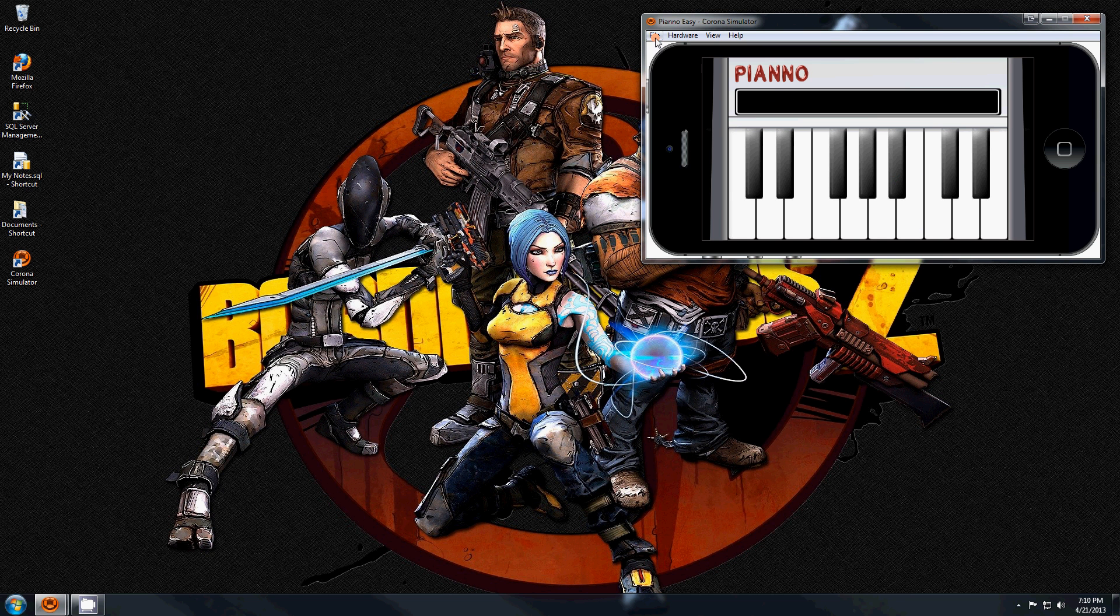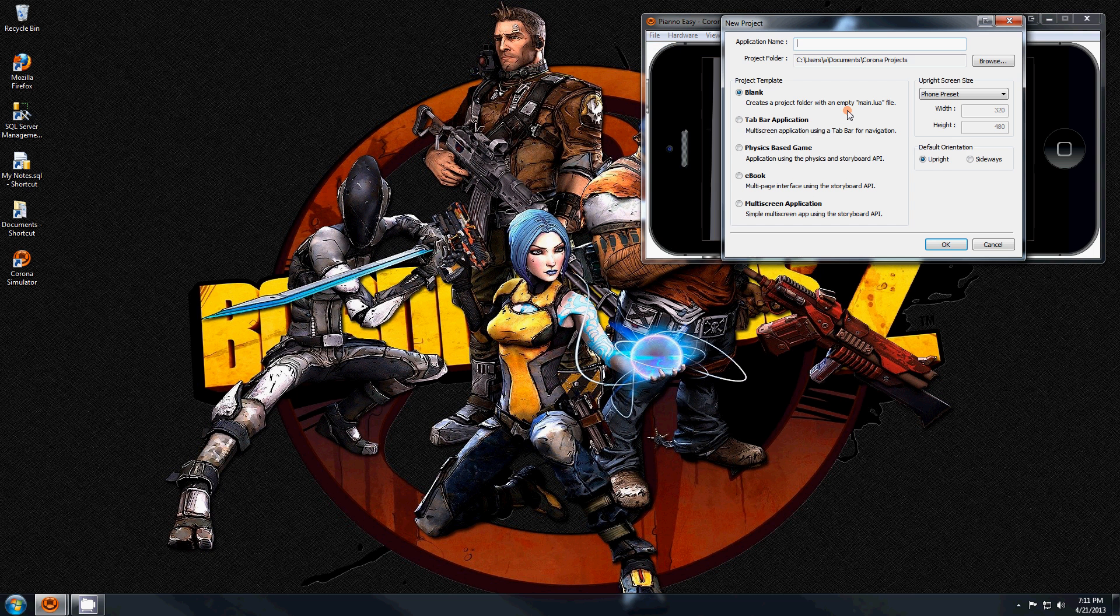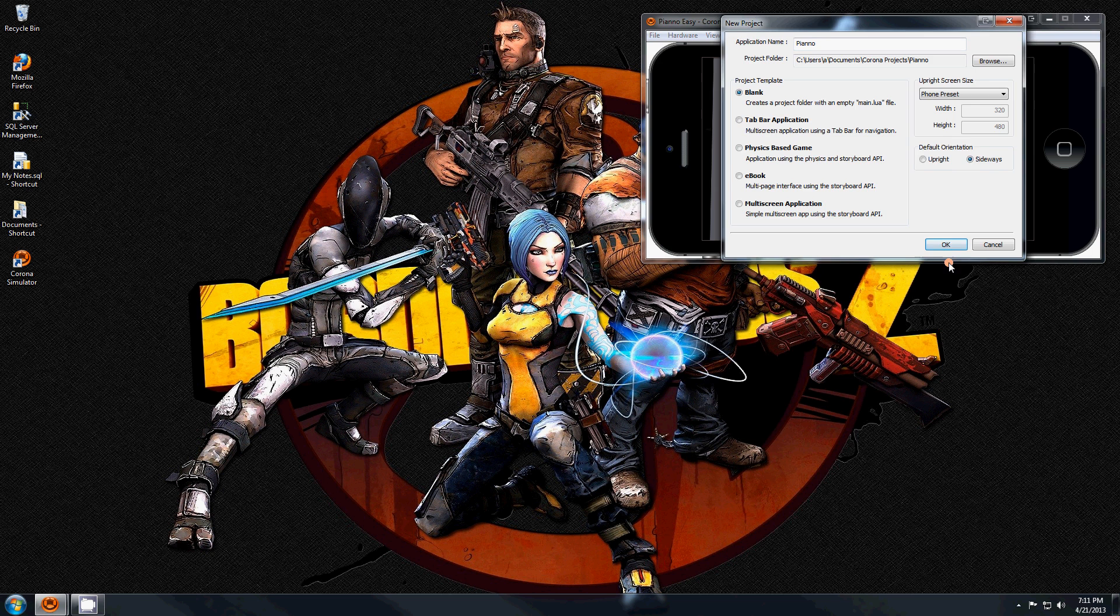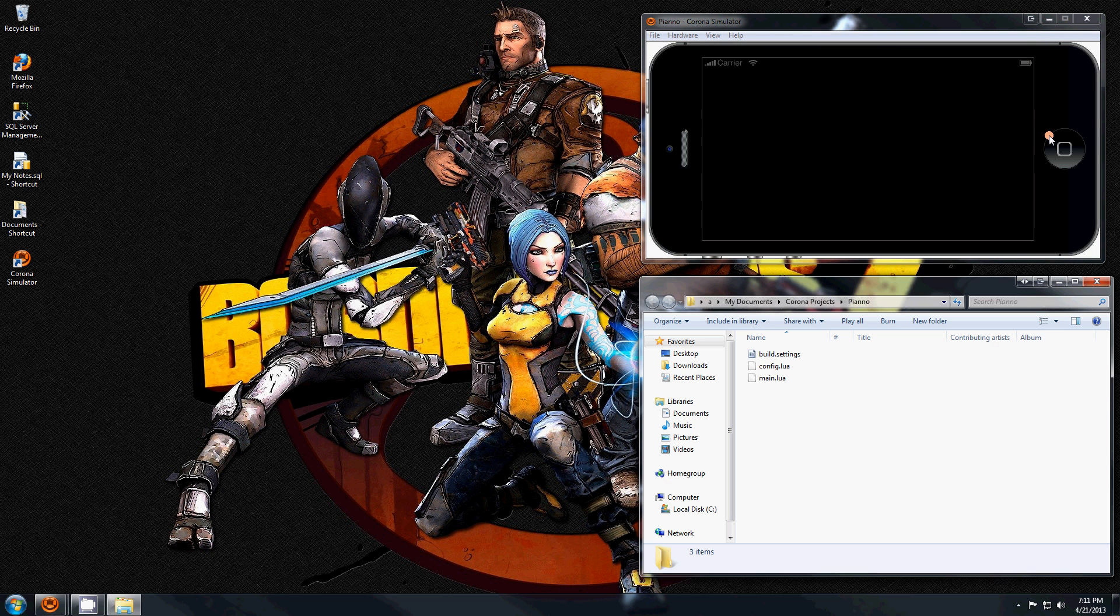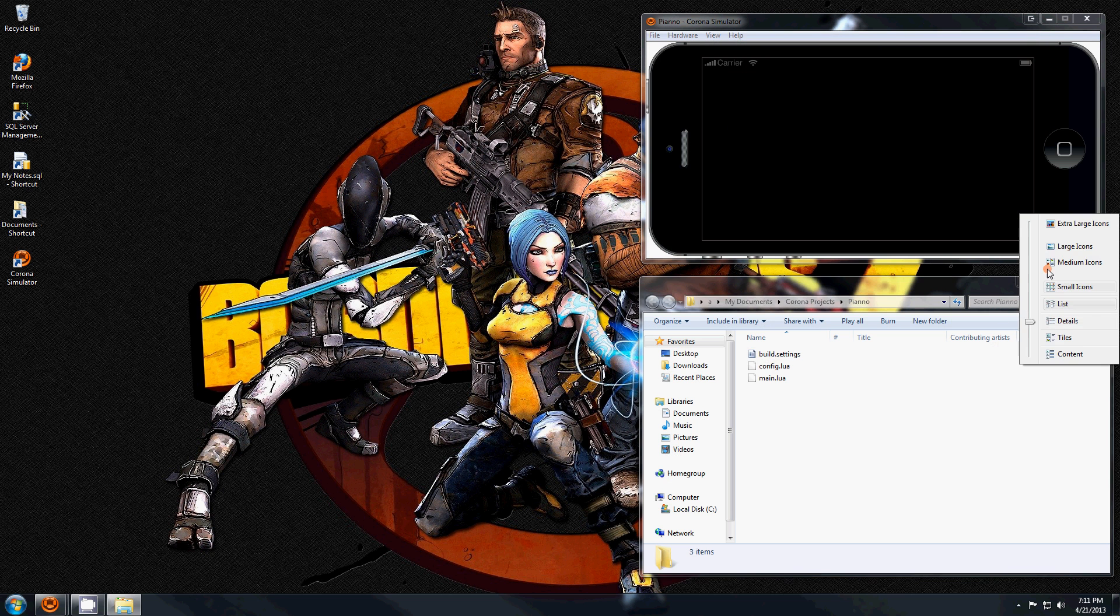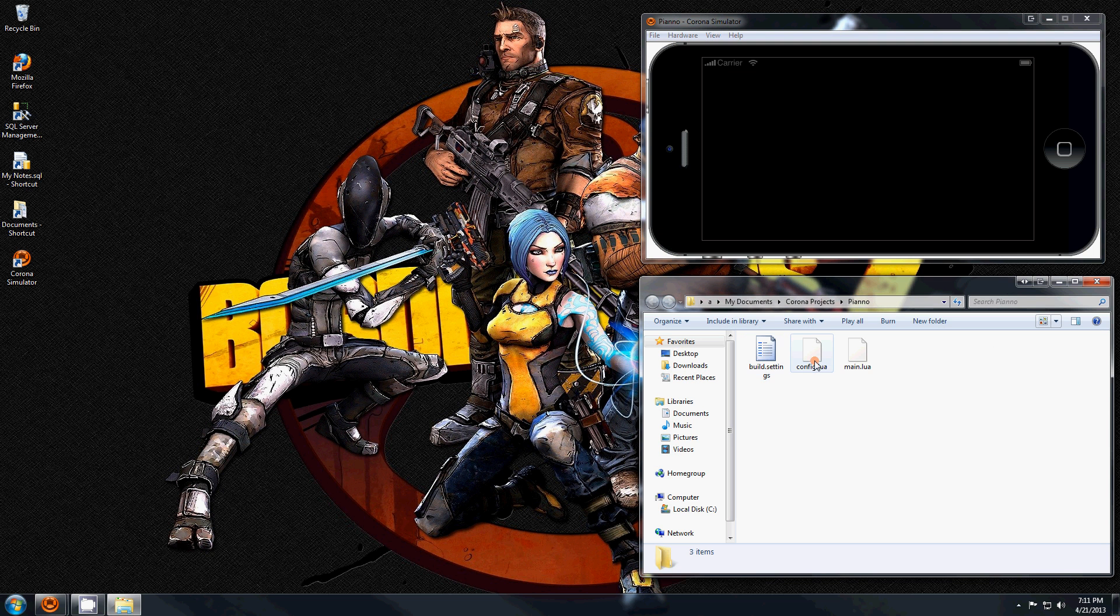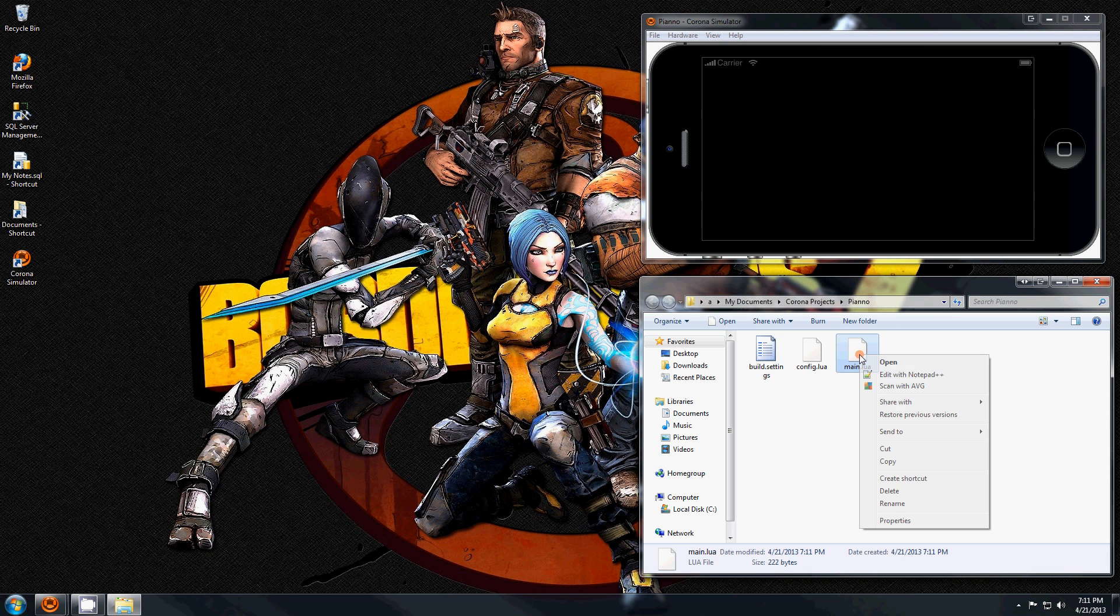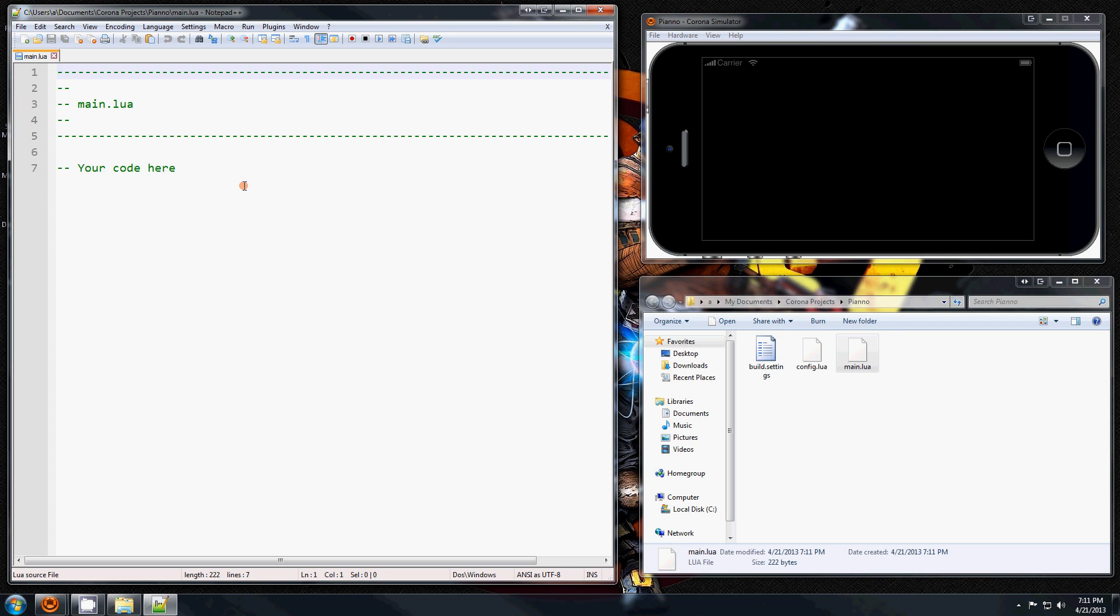I'm using Corona and in here I'm going to go File, New Project and I'll call it Piano, and I'm going to use the sideways setting just like the one up here. And when you do that, Corona creates three files automatically: the build.settings, config.lua, and the main.lua file, and that's where we're going to put the code.